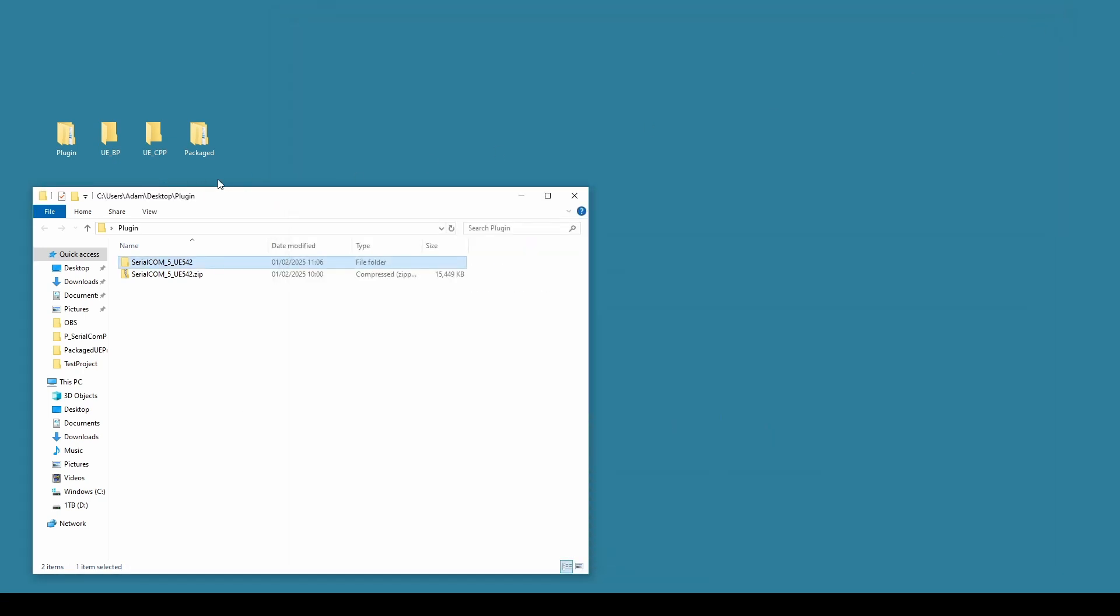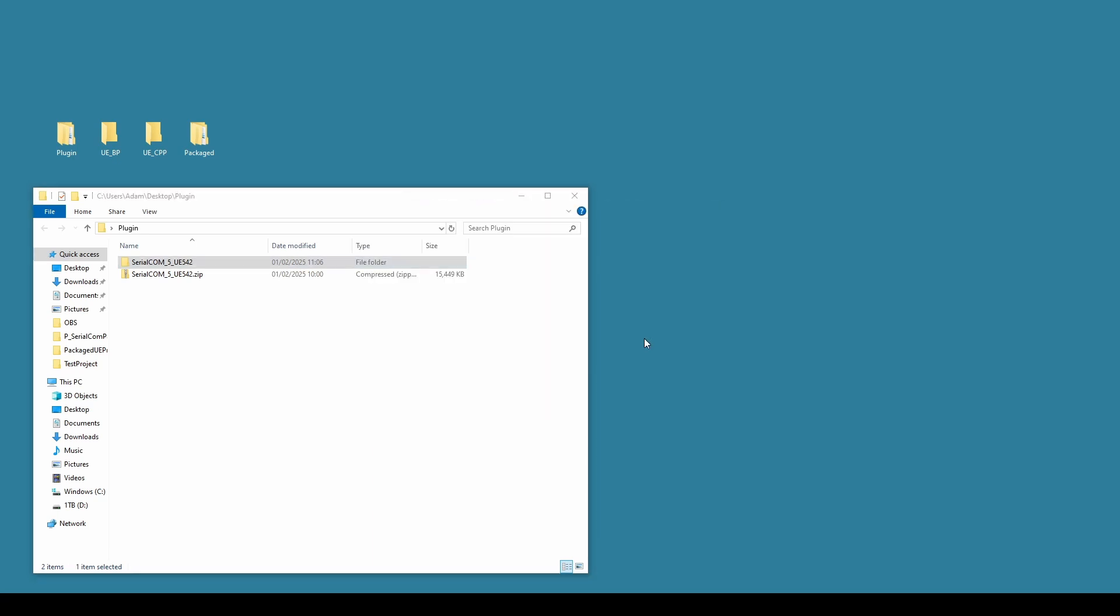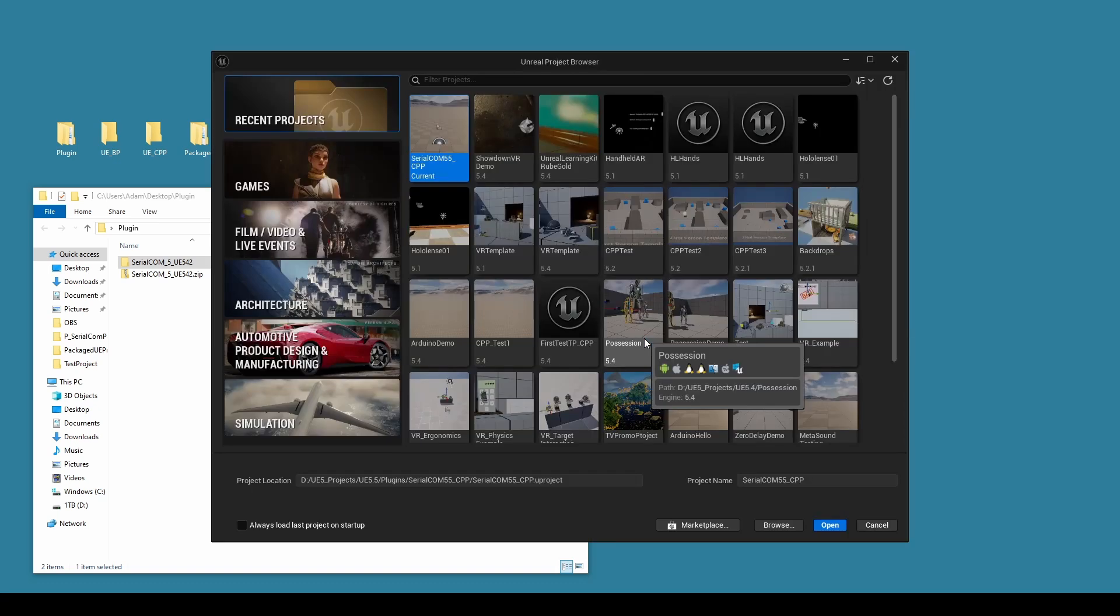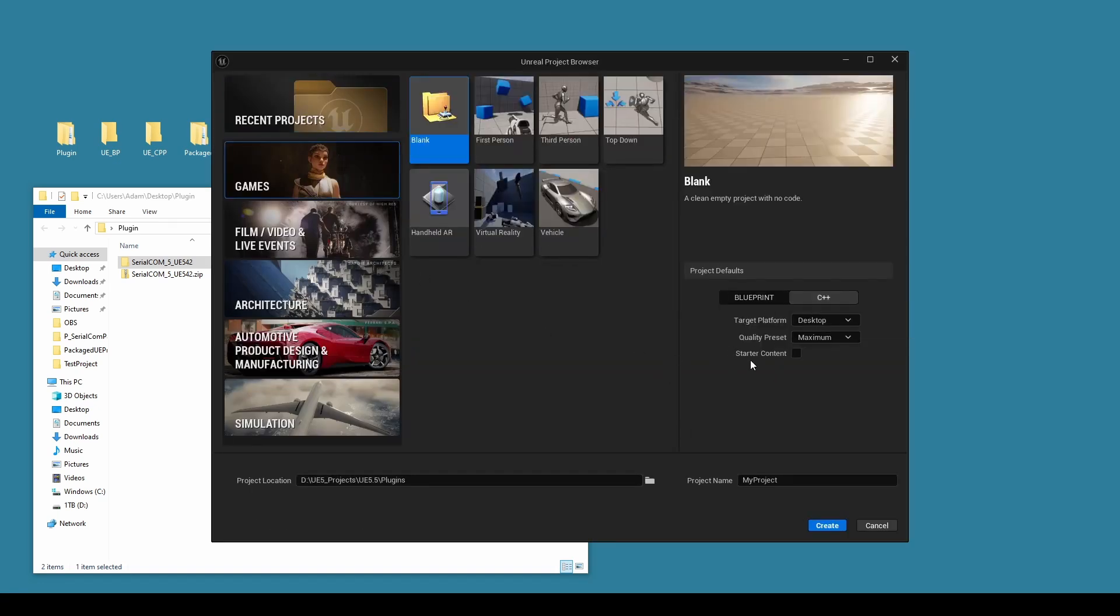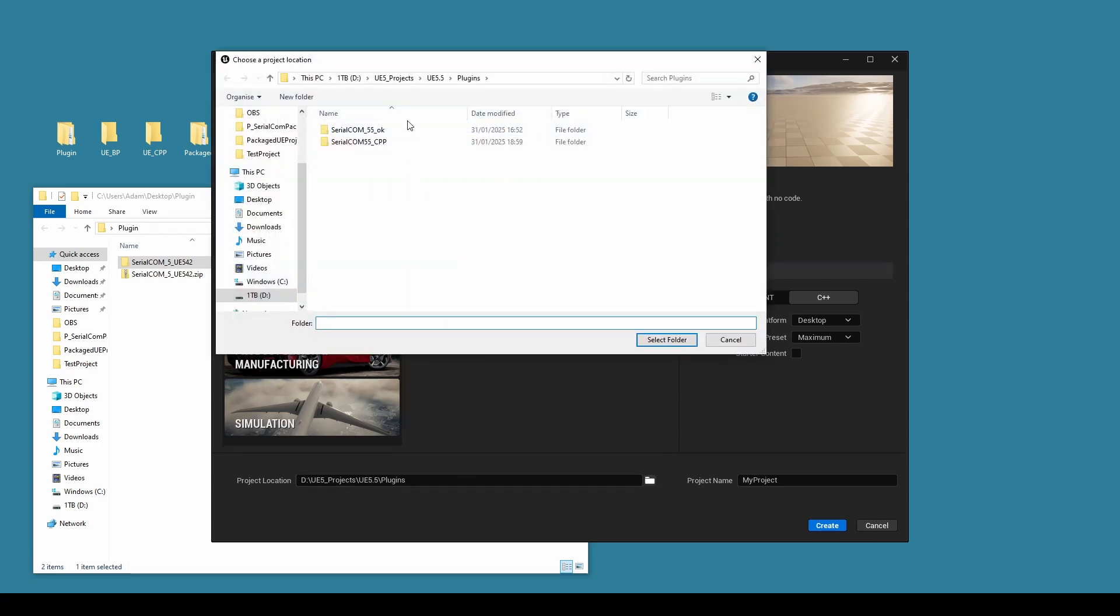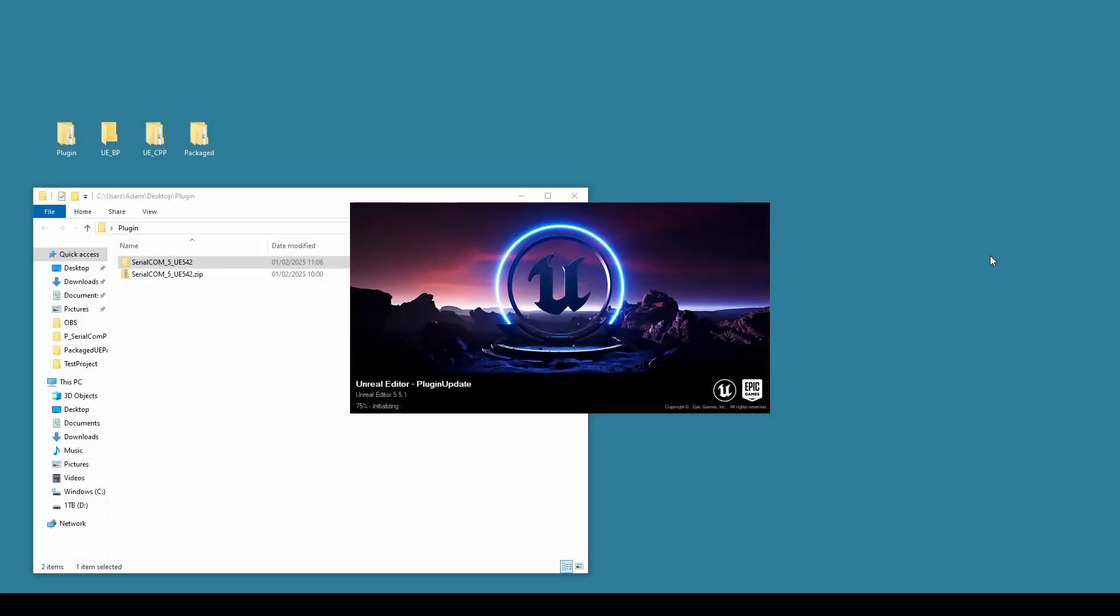We also then need to create a new Unreal Engine project, so I'm going to open Unreal Engine 5. Once it opens we're going to make a new C++ project. There won't be any coding in this, we just need to use this to be able to compile the plugin. So we switch it to C++, start our content off, and we'll make a new project here.